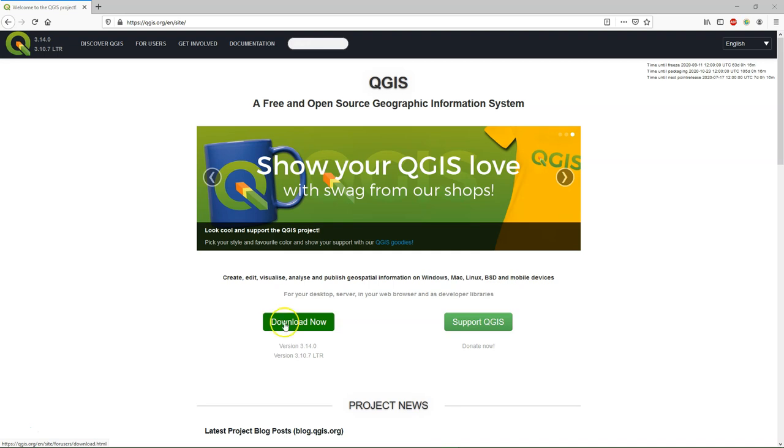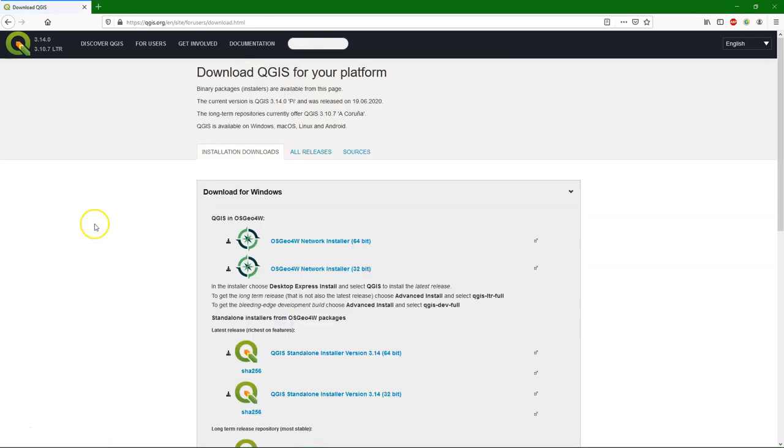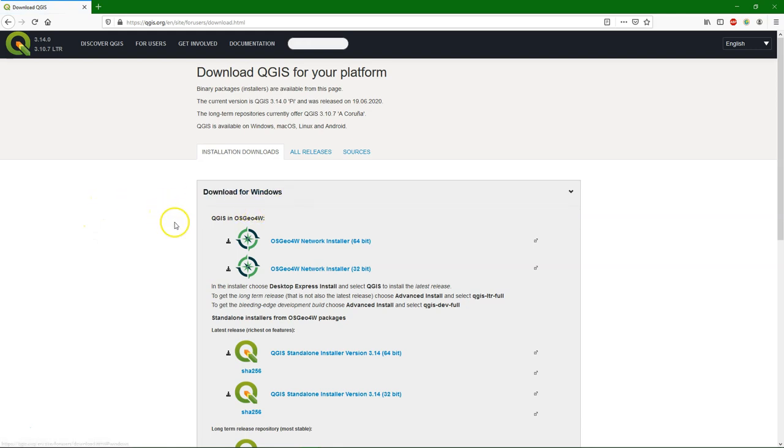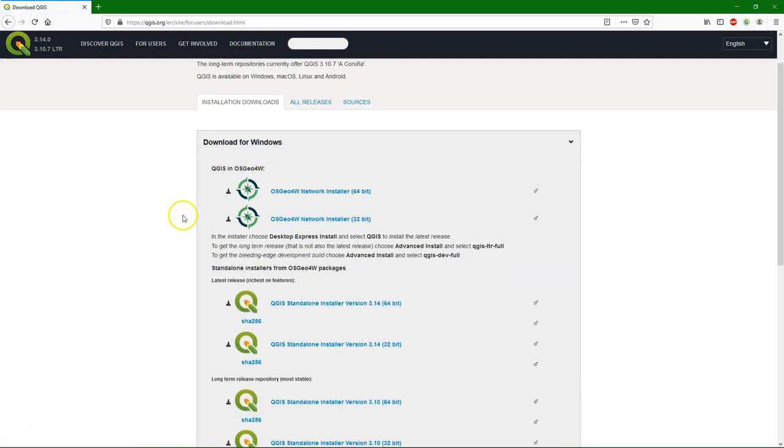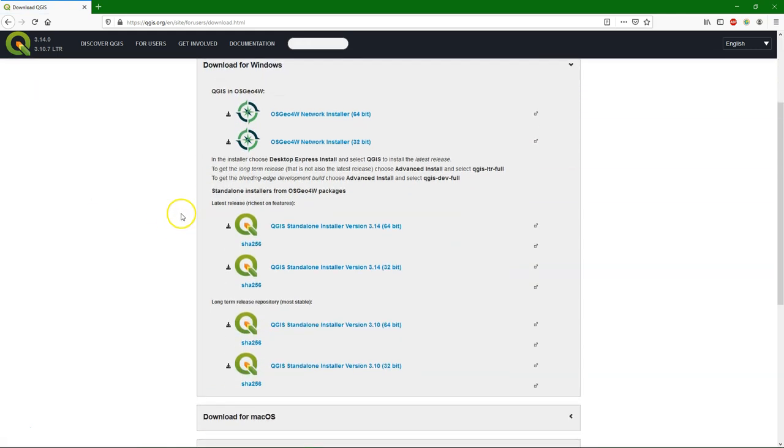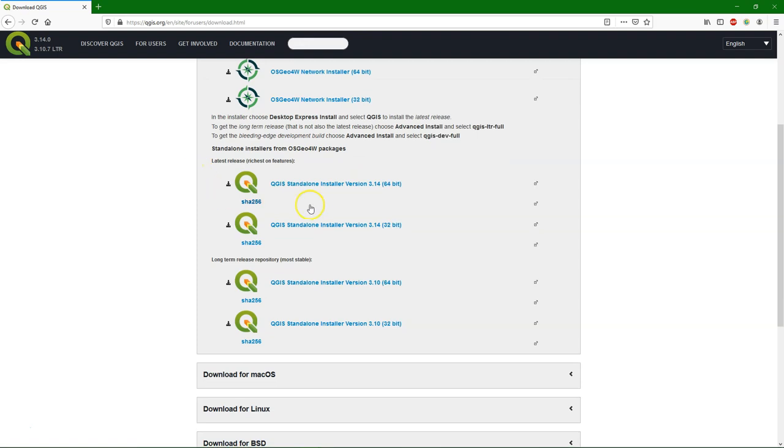So now we click download now to go to the download page. For this course, we assume that you use the Windows operating system. There are different installers here. There is the OSG4W installer, which is for more advanced use.